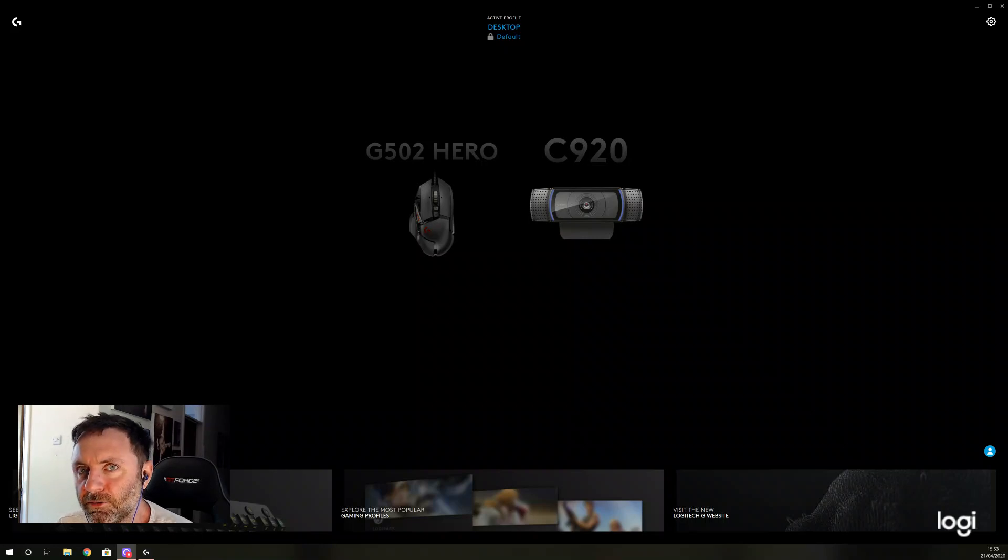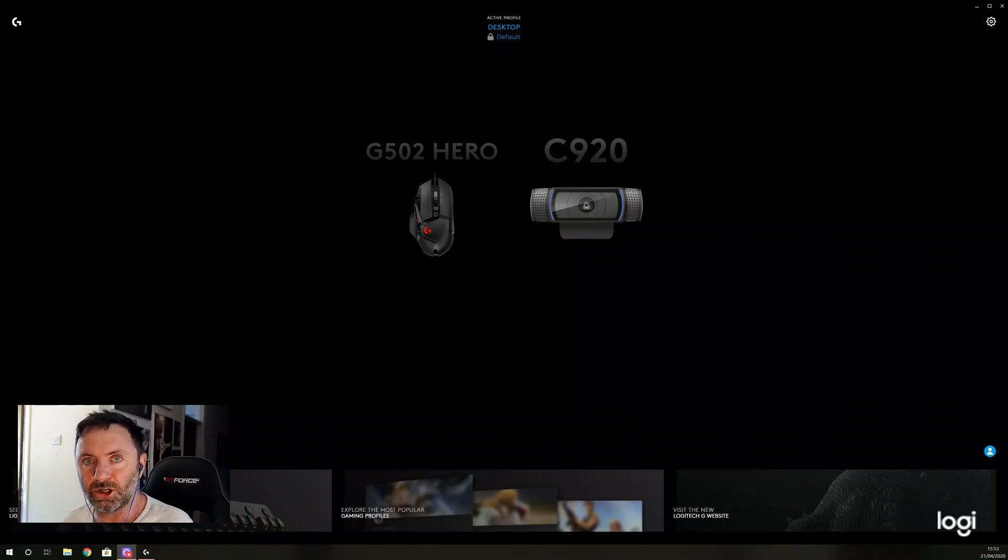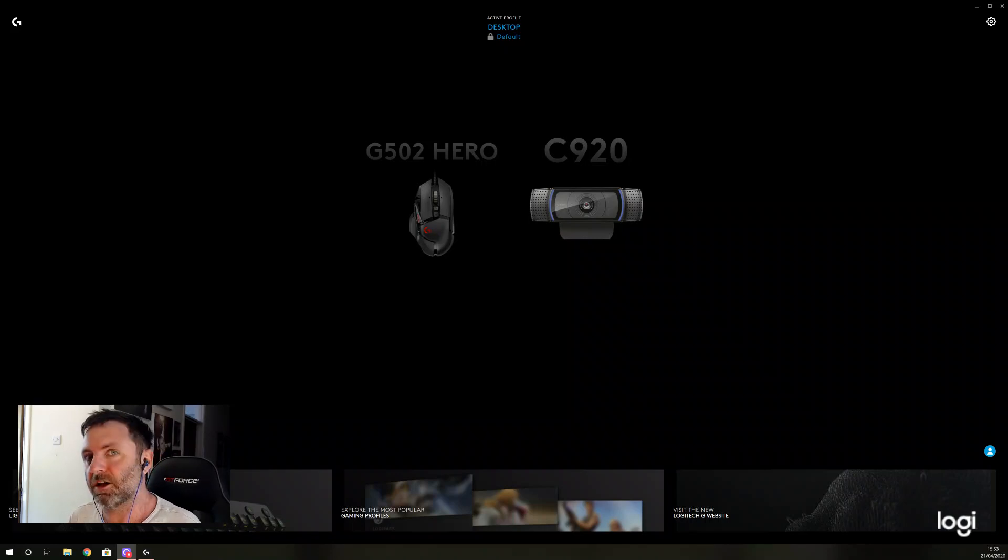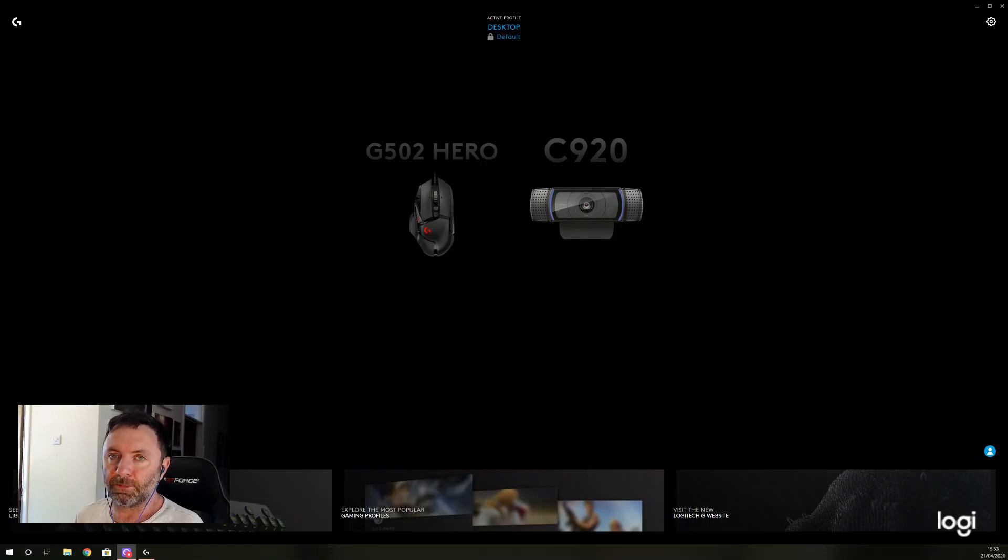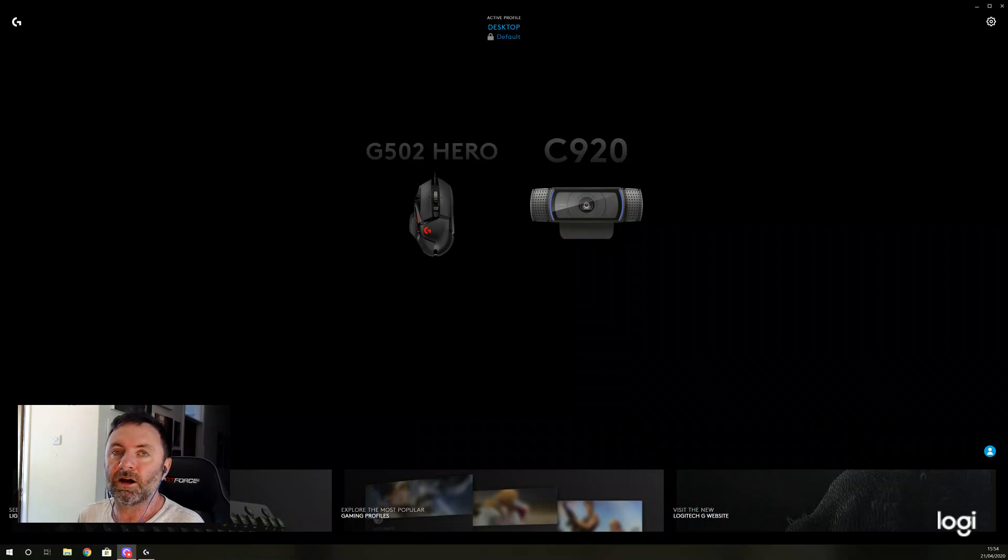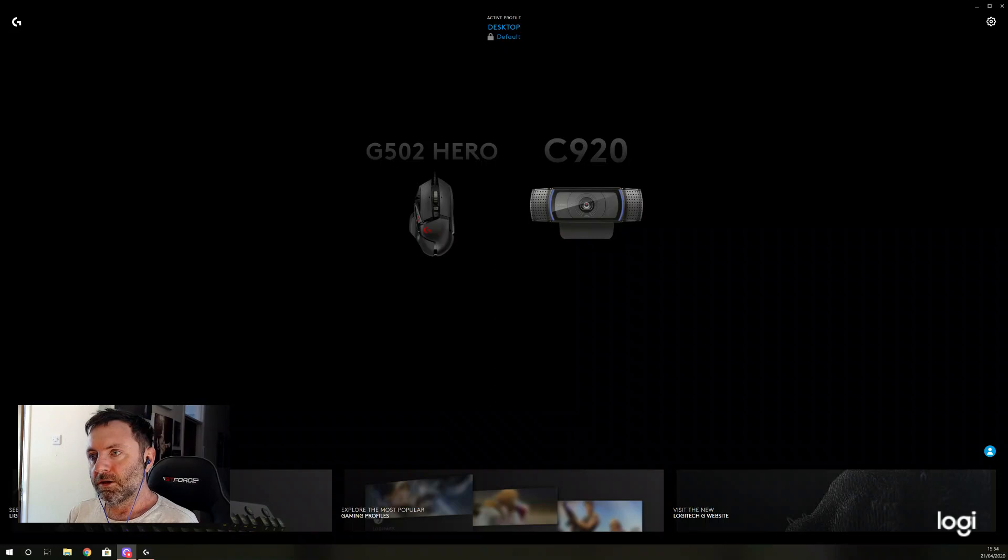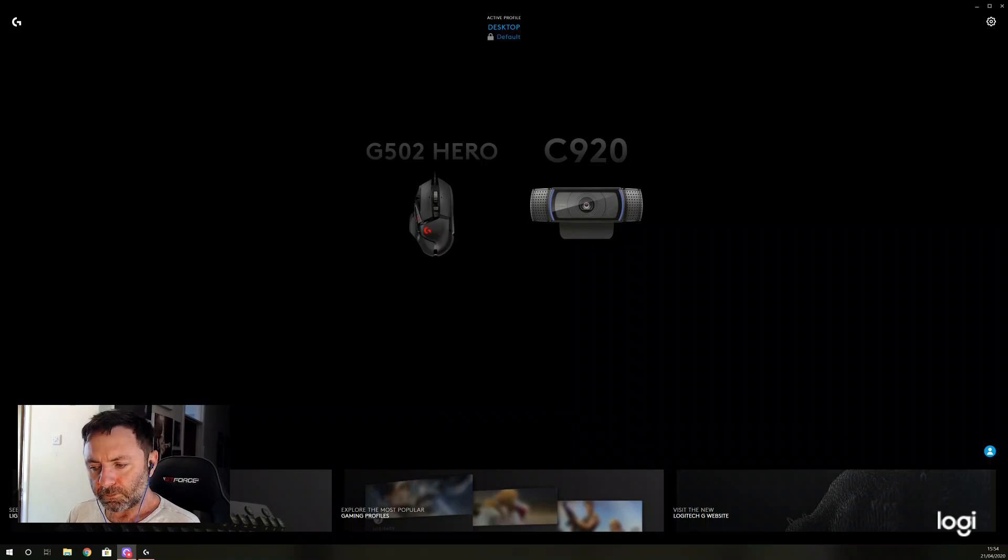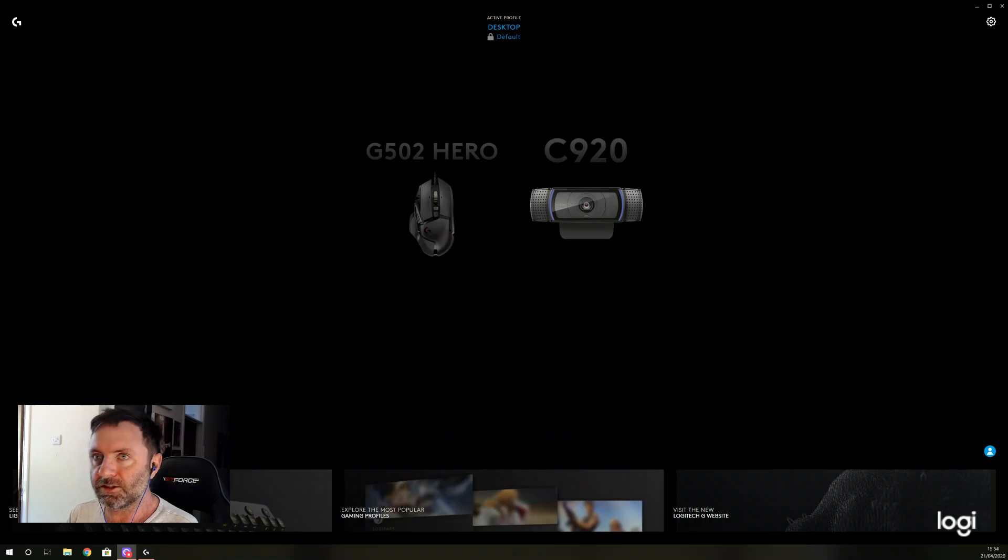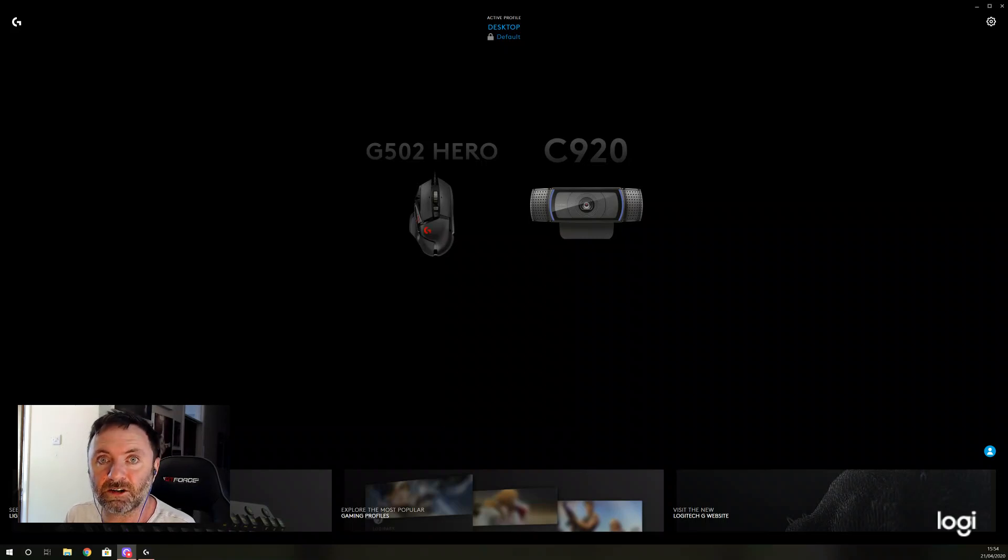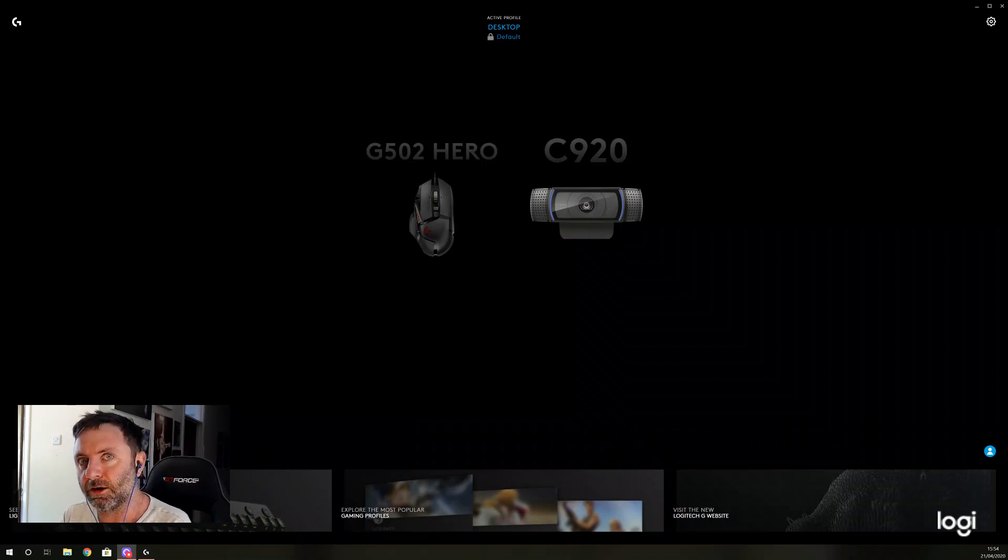No matter how many times I unplugged it and replugged it, it wouldn't discover the mouse. So I uninstalled G-Hub, reinstalled it, and that worked—it redetected the mouse. But as soon as I shut down, lo and behold, it lost the mouse and all the settings that I'd configured.